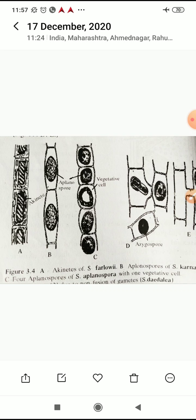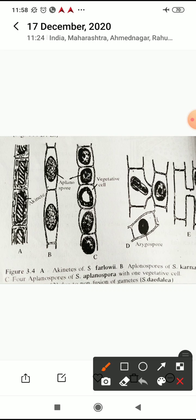Asexual reproduction: by formation of akinetes. Akinetes are developed from cells due to laying down of a thick laminated wall on the original wall of the cell. Such akinetes may occur in chains. Akinetes are actually resting spores with abundant food reserves, and such spores germinate and give rise to a new filament.